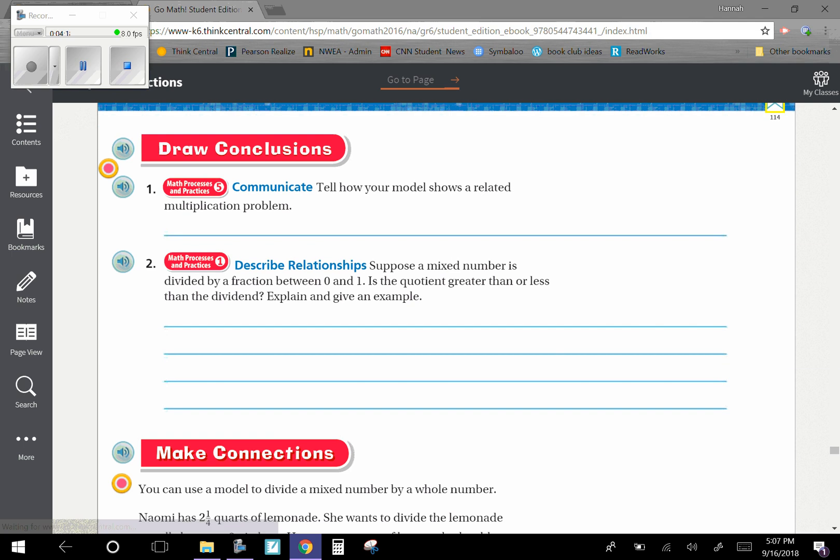Through the draw conclusions, I'm just going to read the answers. I'm not going to write them all down so you don't have to wait for me to write them. So it says to tell how our model shows a related multiplication problem. So it shows that ten groups of one-sixth is one and two-thirds. Or you could take ten times one-sixth to get one and two-thirds.